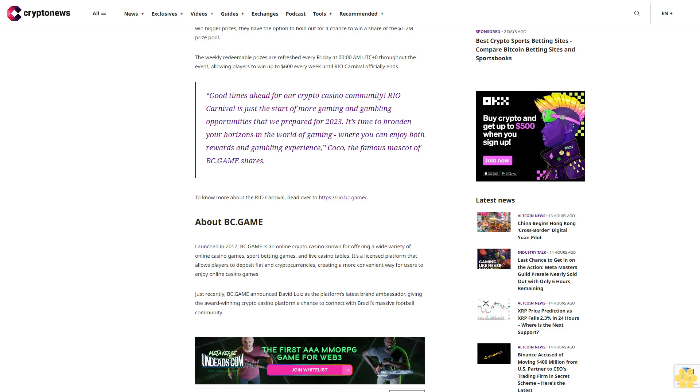"Good times ahead for our crypto casino community. Rio Carnival is just the start of more gaming and gambling opportunities that we prepared for 2023. It's time to broaden your horizons in the world of gaming where you can enjoy both rewards and gambling experience," says Coco, the famous mascot of BC.Game. To know more about the Rio Carnival, head over to rio.bc.game.